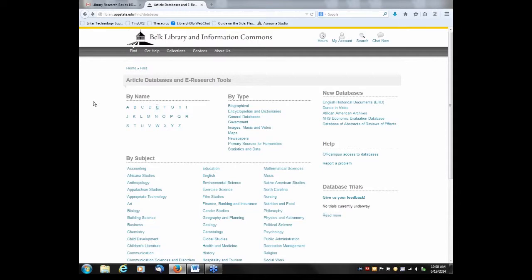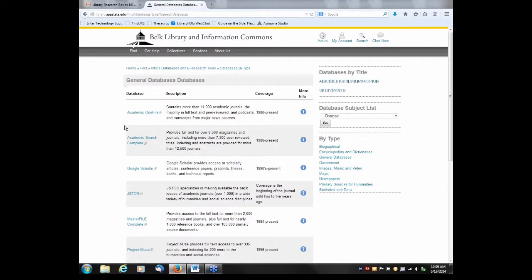Now I'll go back to the library databases page. I'd like to point out this listing of databases by type, specifically 'General Databases.' I'll click on that. There's an excellent database here called Academic Search Complete. This is a multidisciplinary database focusing on many different topics. It includes many scholarly, academic, peer-reviewed journals, and most articles are available online full-text. I highly recommend starting with this database when looking for information on any topic.